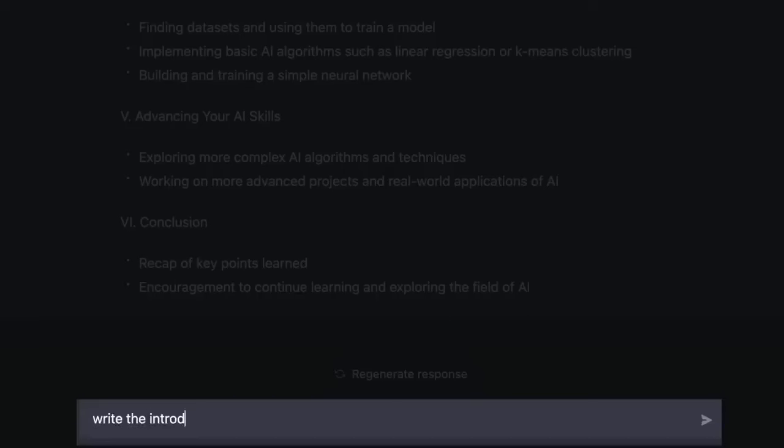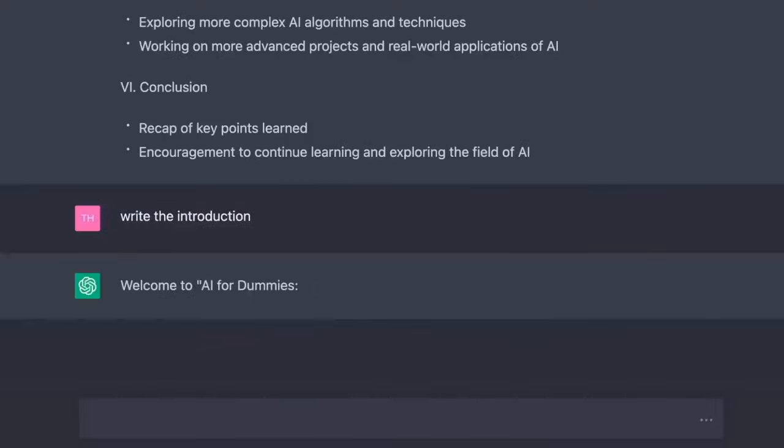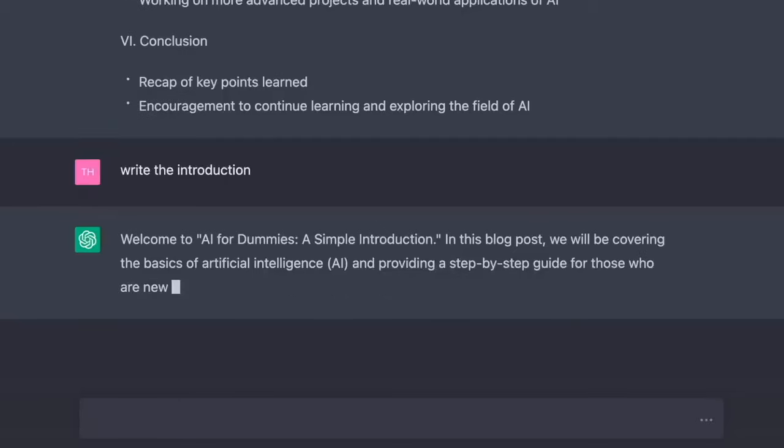Let's keep pushing. Write the introduction. Welcome to AI for dummies, a simple introduction. In this blog post, we will be covering the basics of artificial intelligence, AI, and providing a step-by-step guide for those who are new to the field.